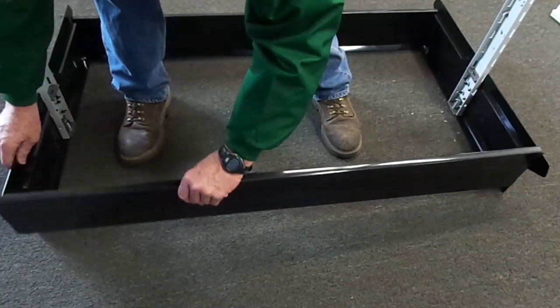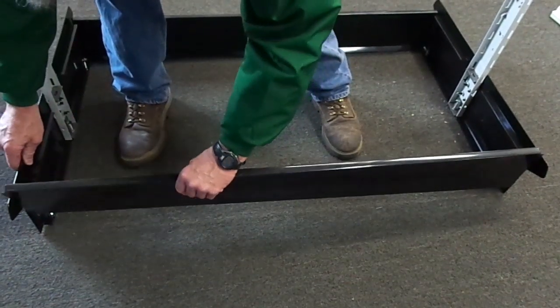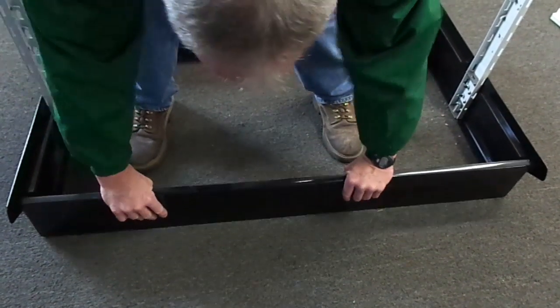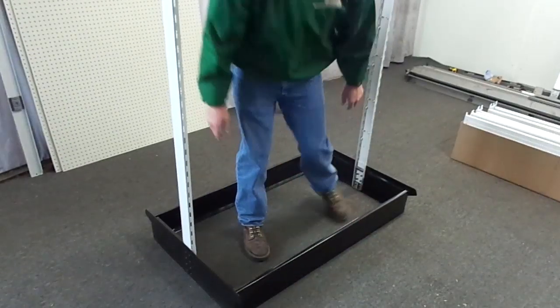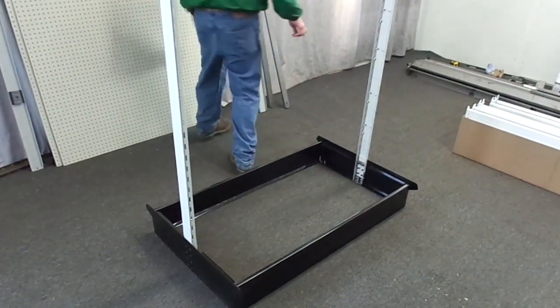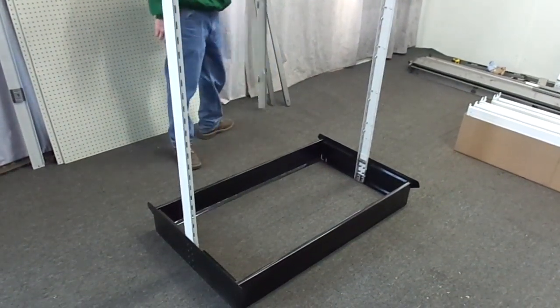Repeat the process with the second front toe. Your handy store fixtures gondola shelving unit should now be able to stand on its own.